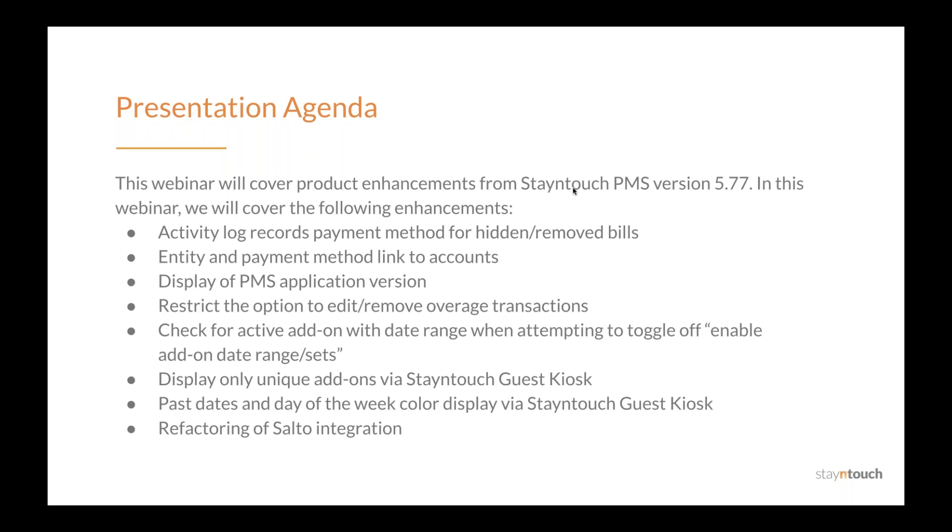Activity log records payment method for hidden and removed bills, entity and payment method linked to accounts, display of PMS application version, restrict the option to edit or remove overage transactions.